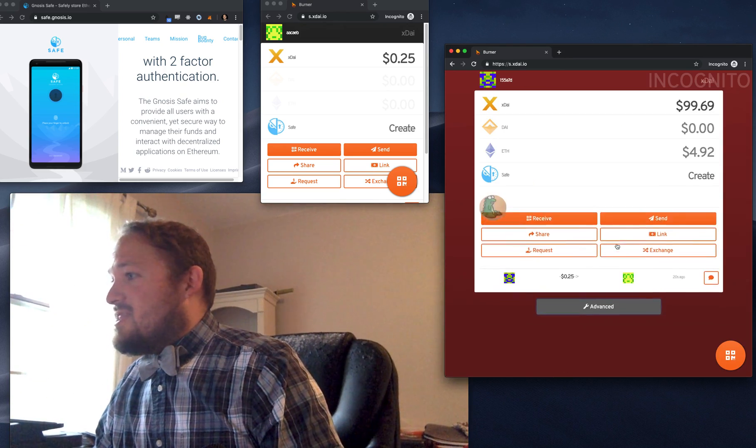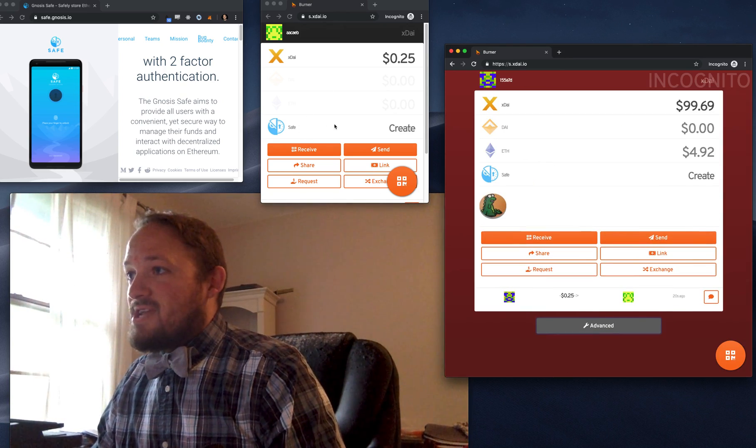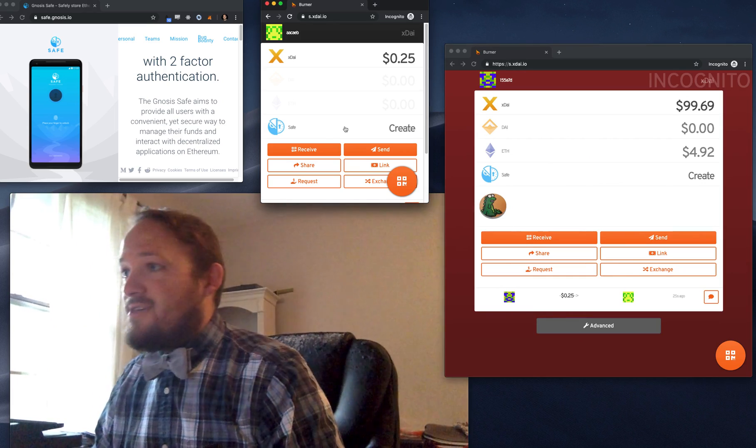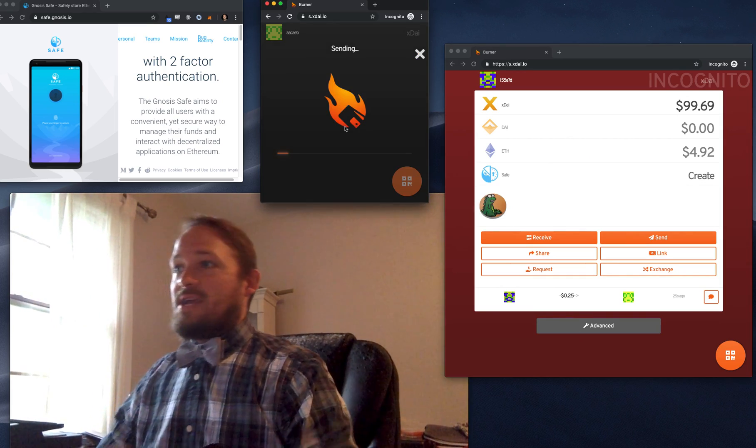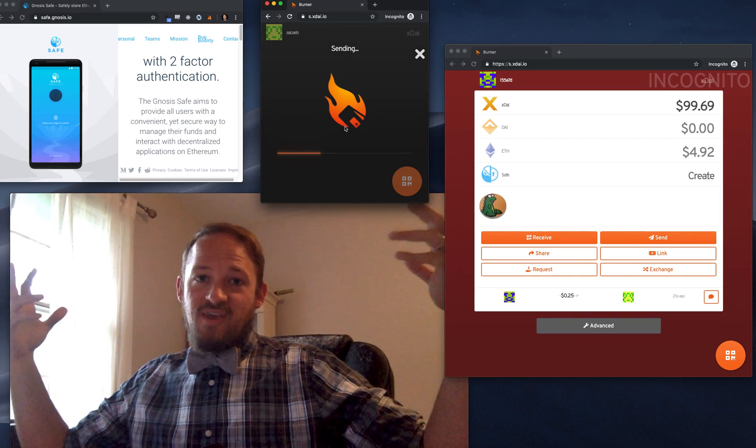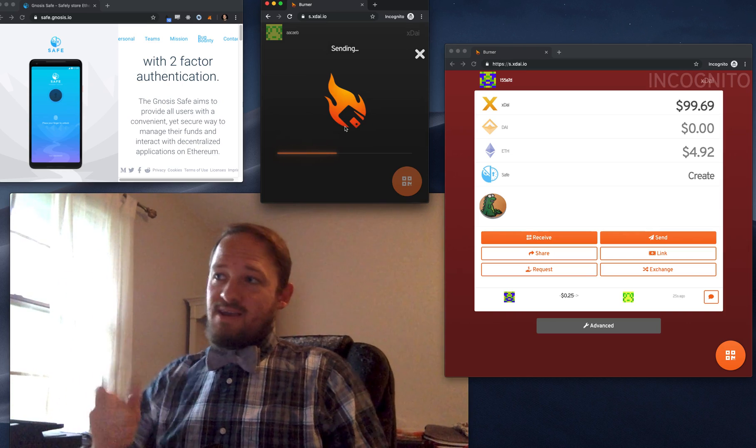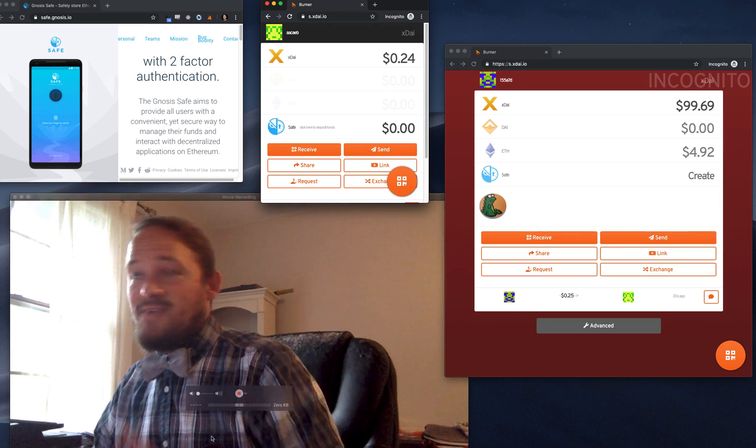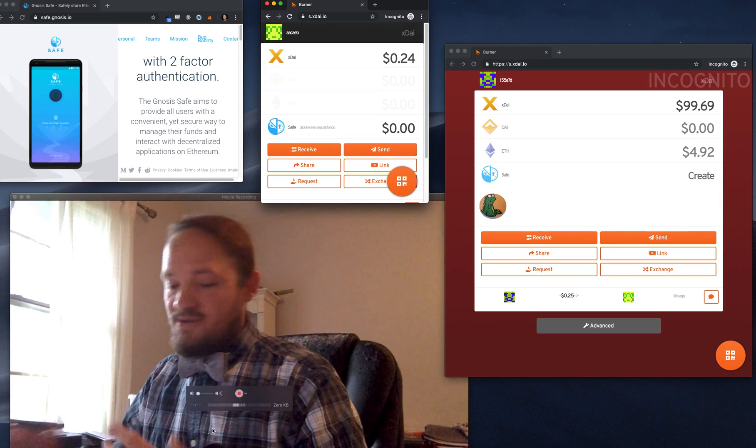So this user can now create a Gnosis Safe by just clicking right here. One button click. Gnosis Safe, bro. Five seconds. Boom. Now he's got a Gnosis Safe. Zero dollars in it.